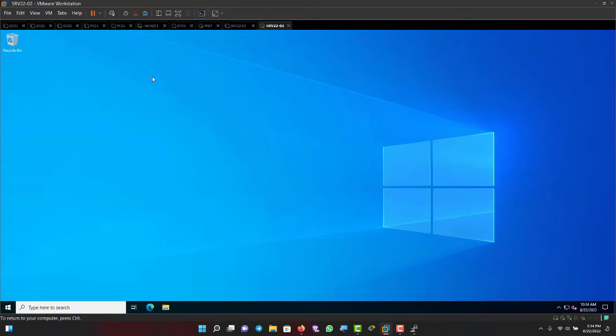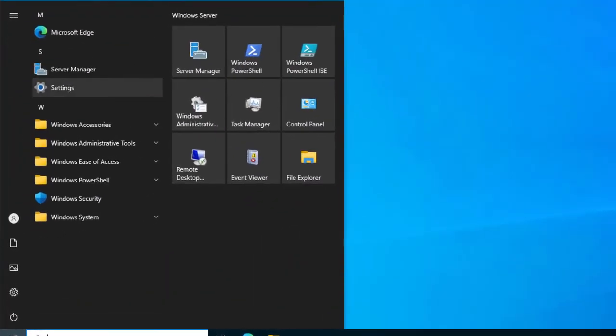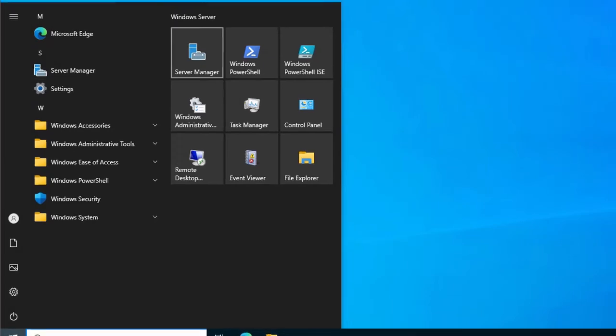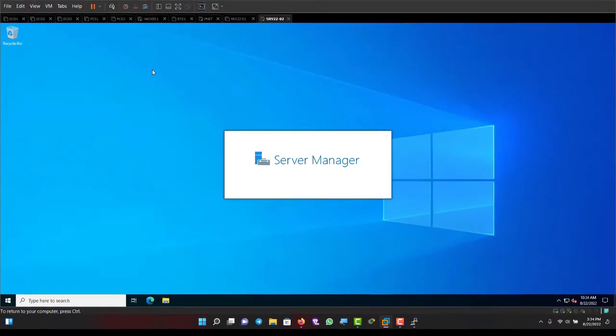You can still open Server Manager manually from the Start menu and launch it whenever you need it.